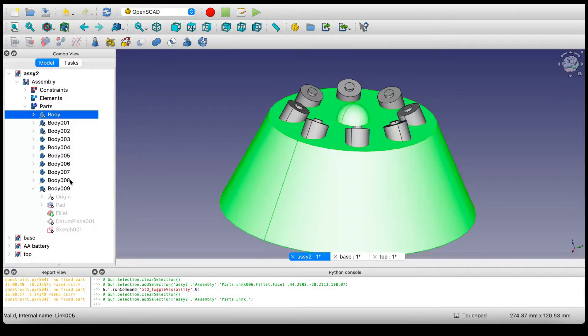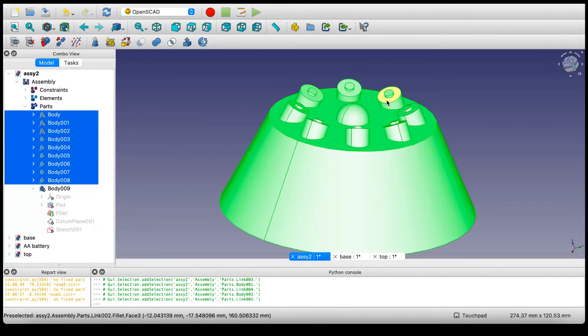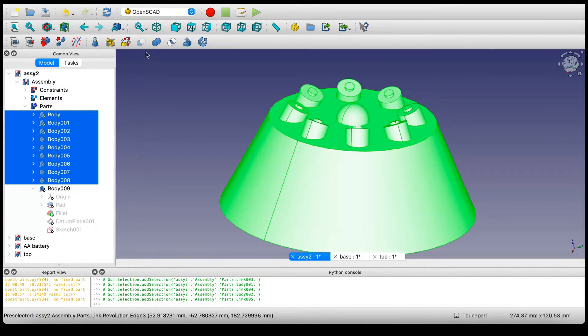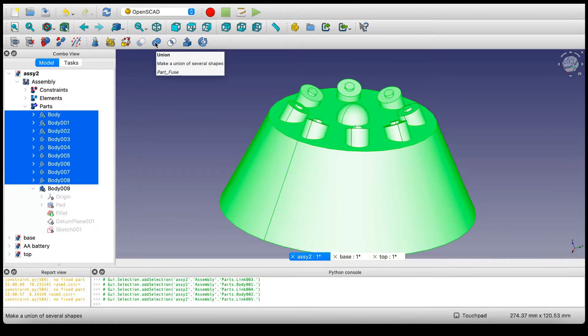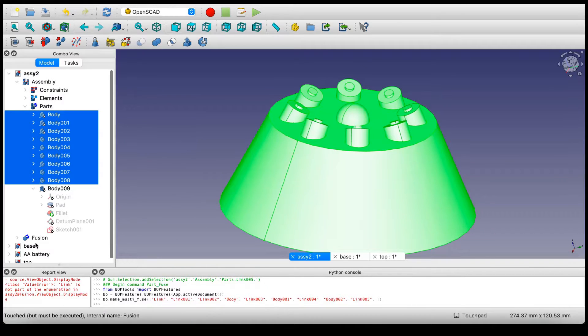So I'm just going to select this to this. All of the features are selected. Now what I'm going to do is press Union. This is going to combine everything into one part.